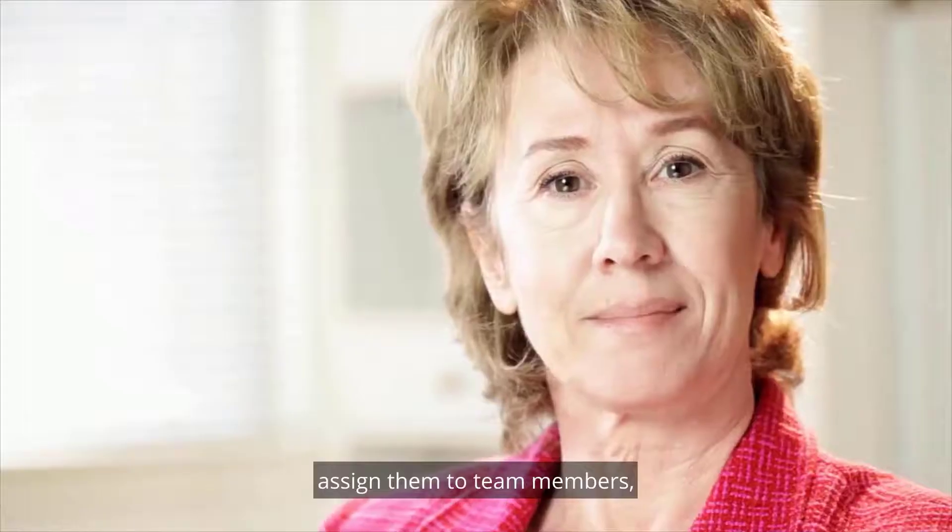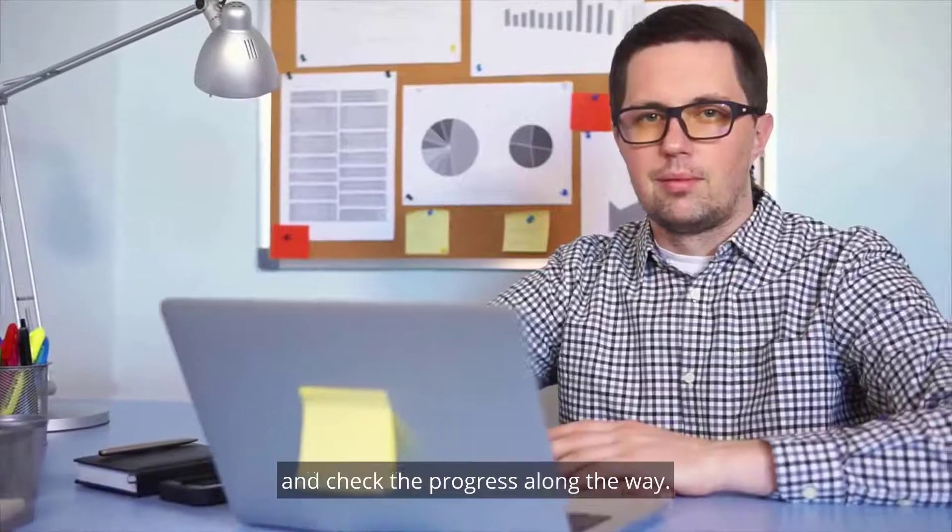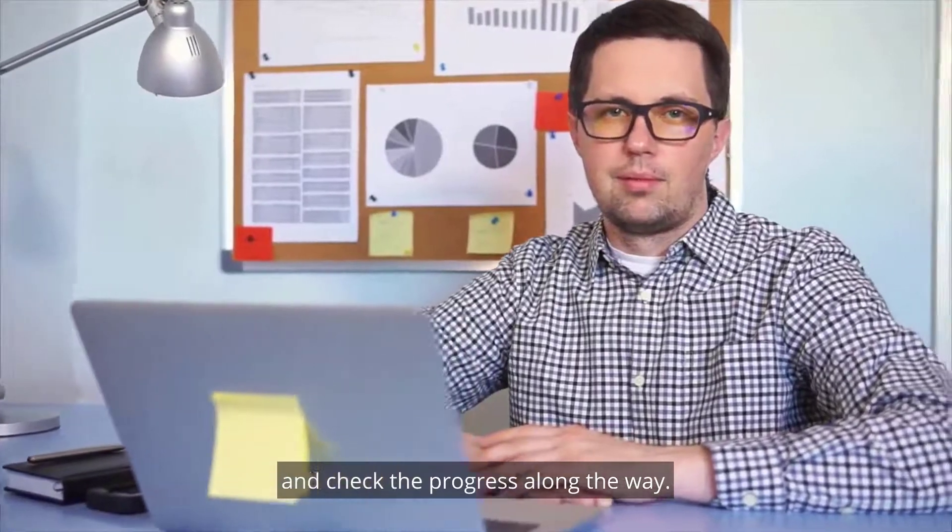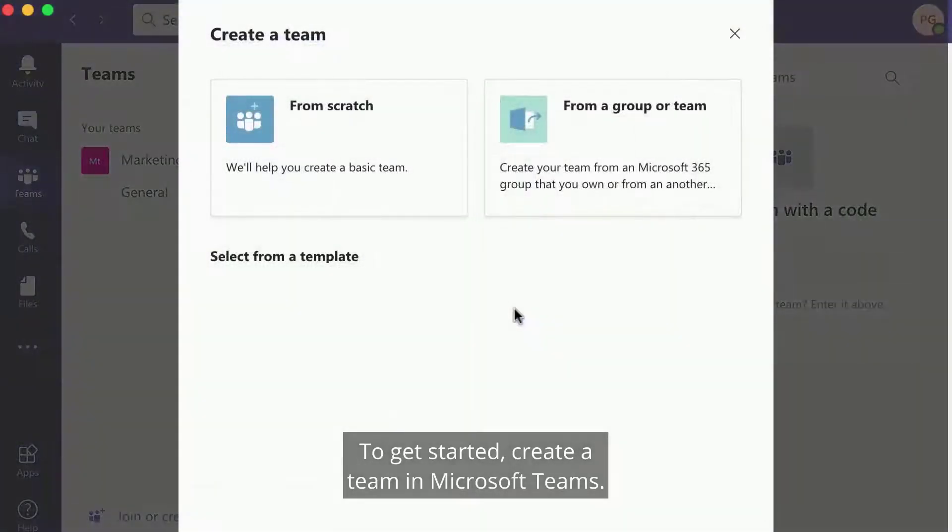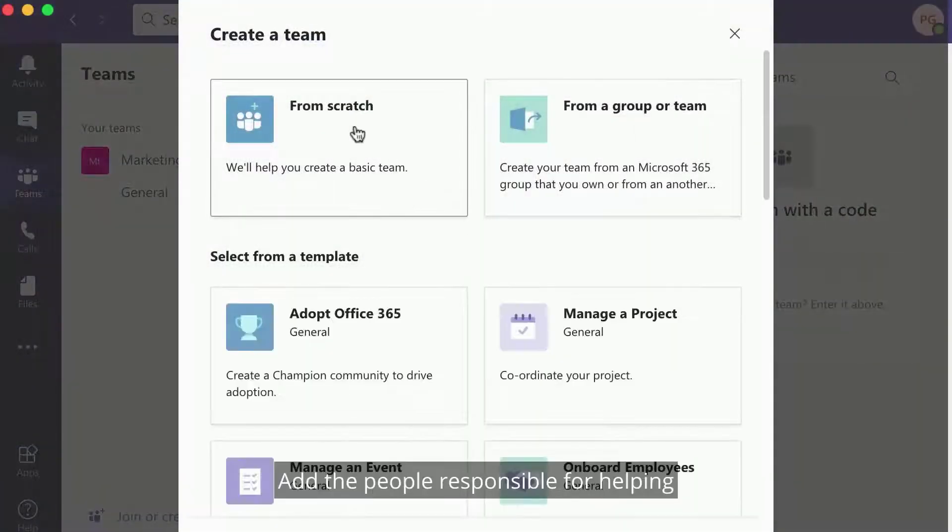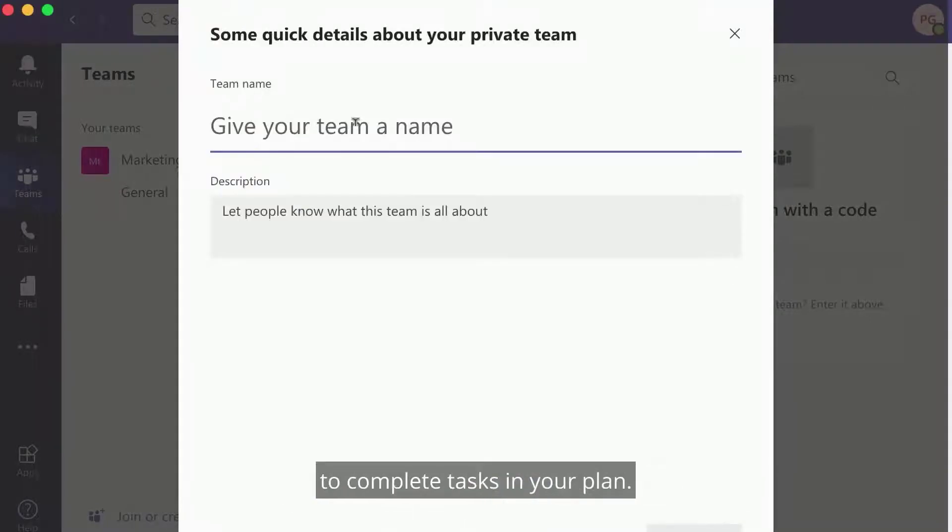Assign them to team members and check the progress along the way. To get started, create a team in Microsoft Teams. Add the people responsible for helping you complete the tasks in your plan.